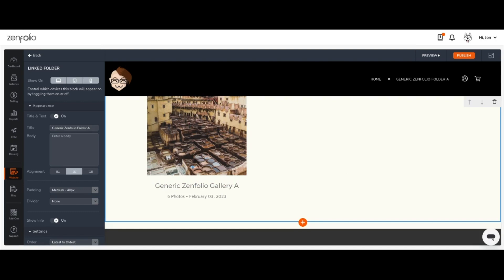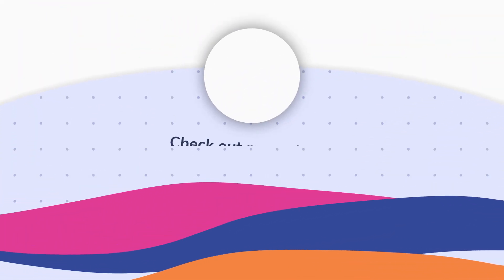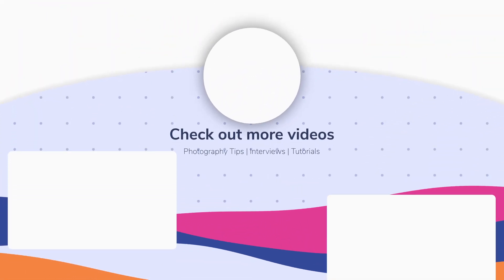Return to the web editor and if you're happy with your new page, remember to click the orange publish button in the upper right corner to publish your changes to your live website. See you next time. Bye.